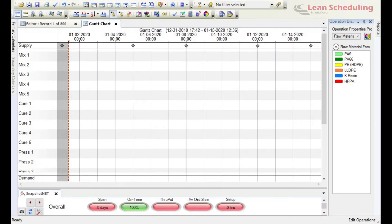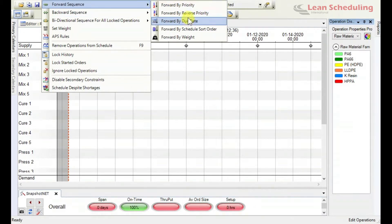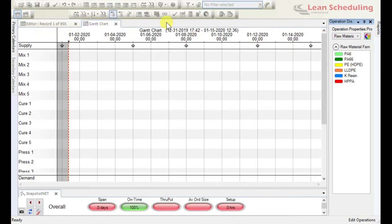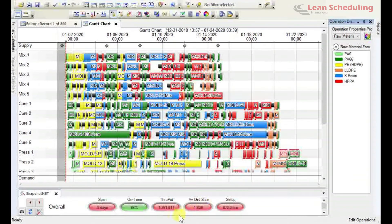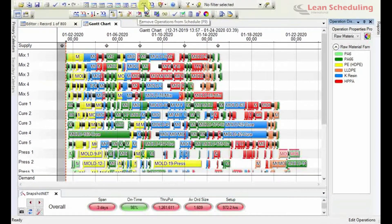This is a short video to discuss the ops center rule called the waiting rule. Looking at our options, we have forward sequencing and backward sequencing. A forward sequence typically emphasizes the schedule, so I'm going to take a look at forwards by due date. This is the standard normal setup — we've got 98% on time as our KPI at the bottom, and 972 hours of setup time, meaning we're spending nearly a thousand hours cleaning between product changes.